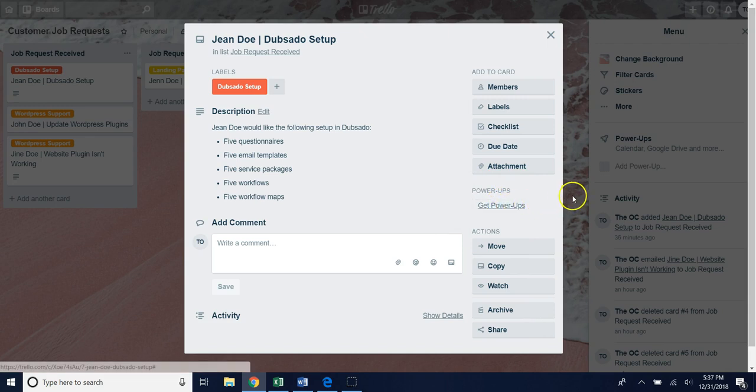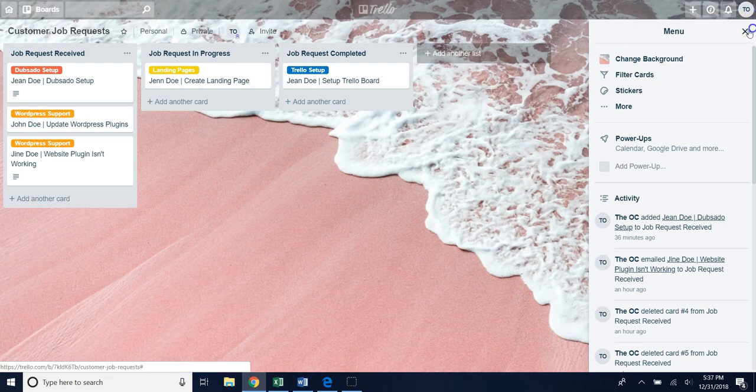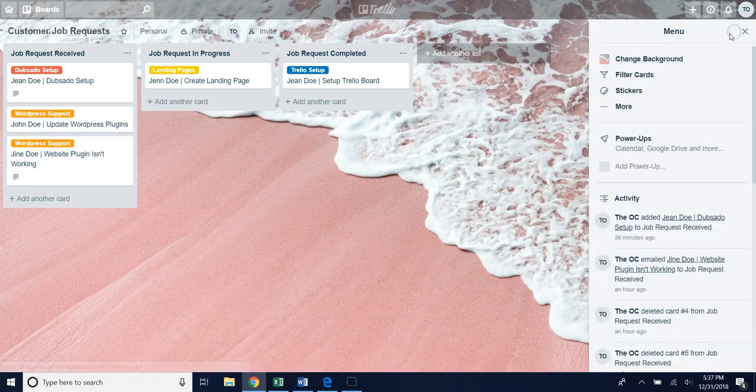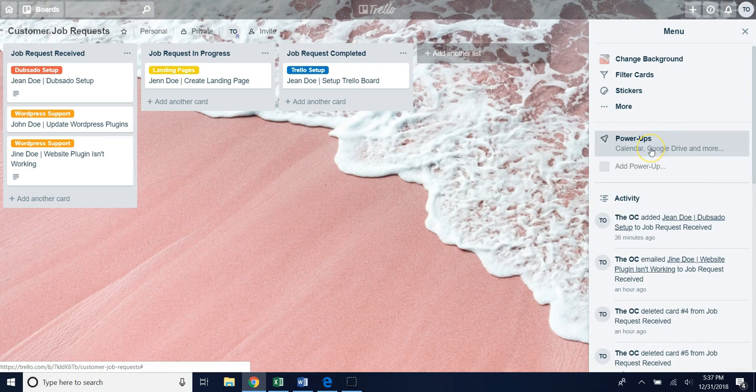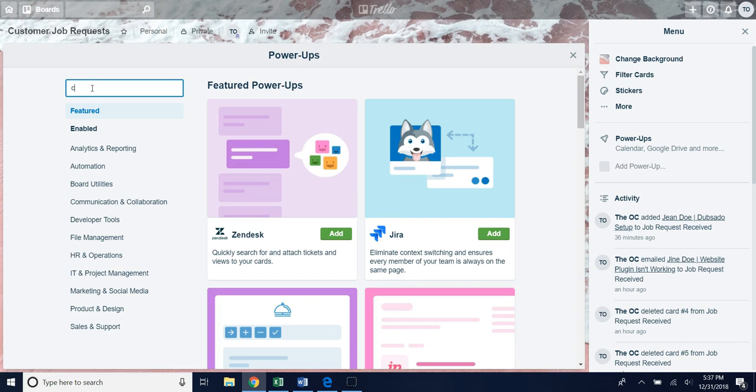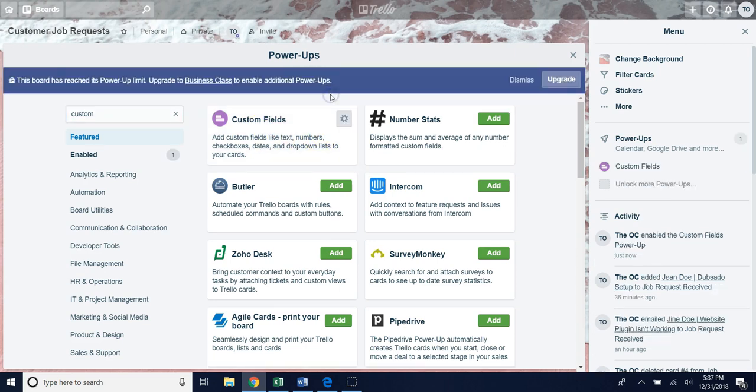If you're not within a card you can always set up your power ups as well by going over to show menu and then select power ups from there. Once you've done that just type in the word custom and that will be your first option in the power up search field. Once that pops up just hit add and now that power up has been added to your board.